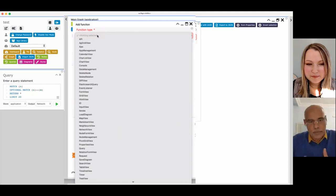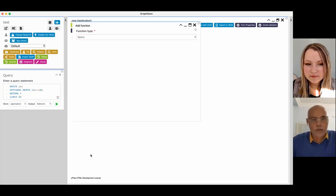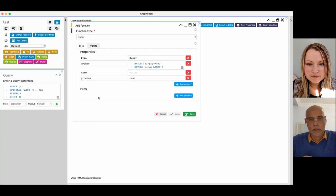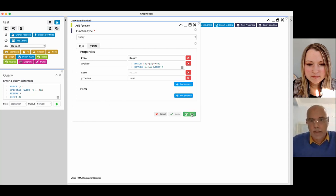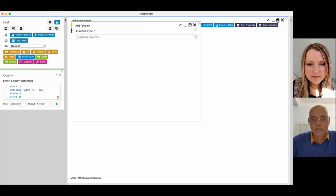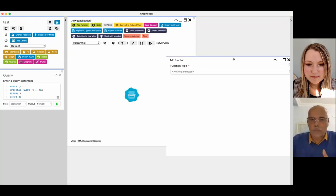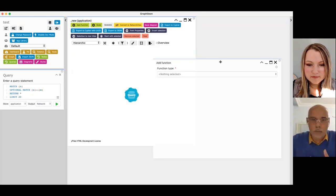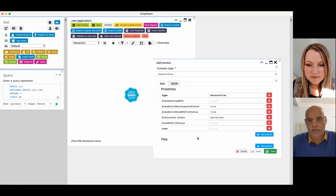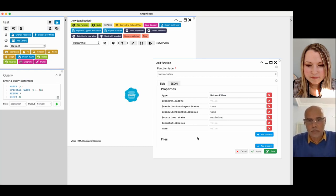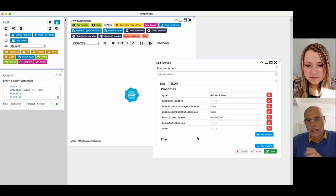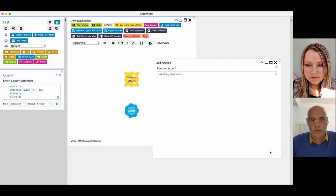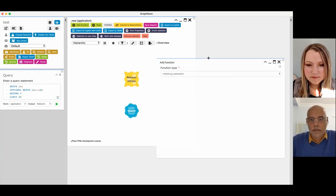Imagine if you have a query. You start up that query, and it gives you some properties. I'm just playing here with the default query. I'm going to add that one to the canvas. So here I have my query, and imagine I want to visualize the result of that query in, for instance, a network view. Here I have my network view with the number of properties when you can switch the layout or the zoom to fit status. So I'm going to add that one to the graph as well.